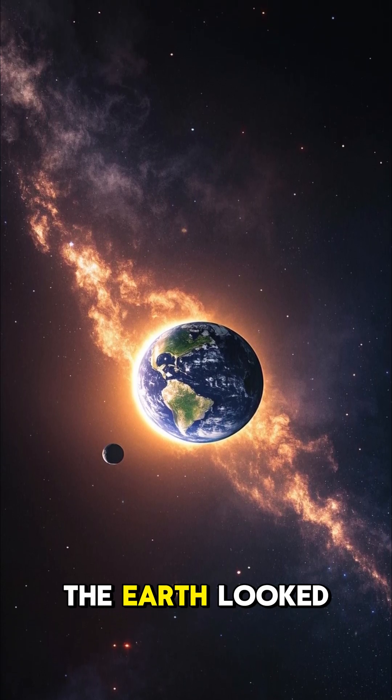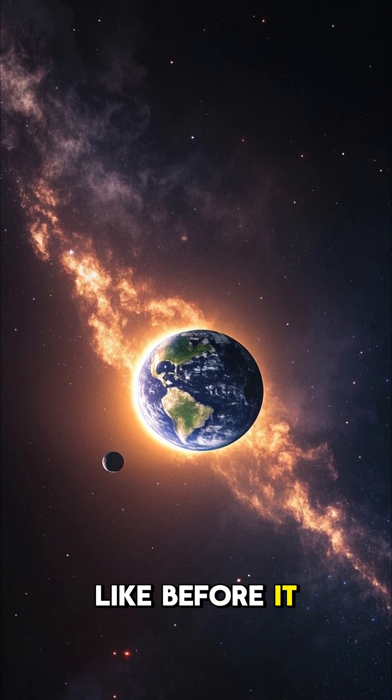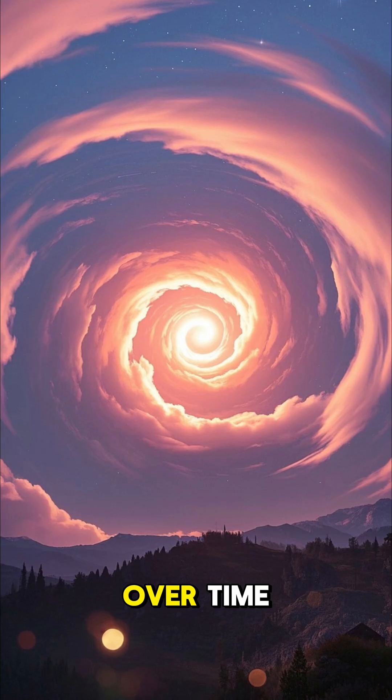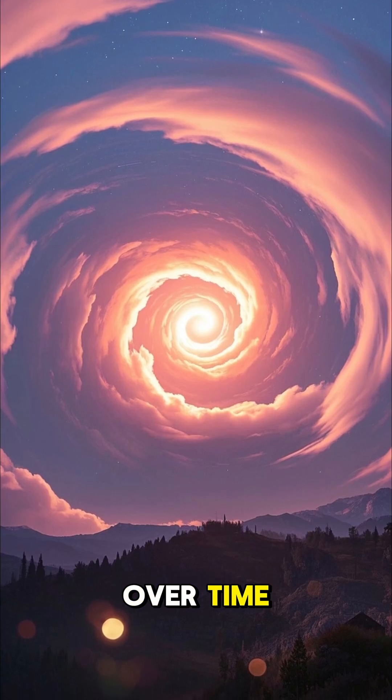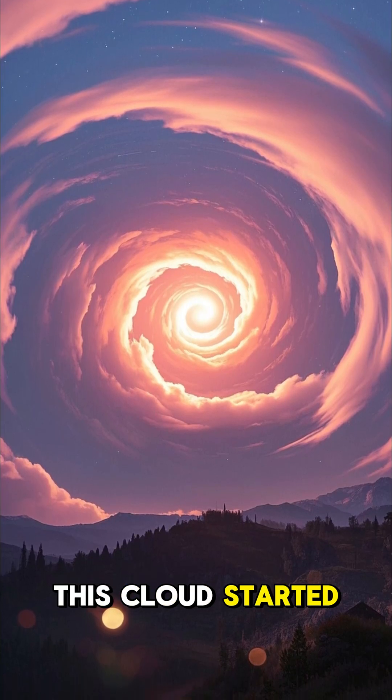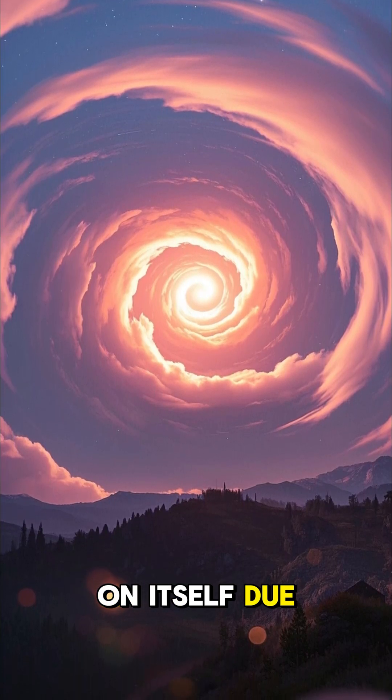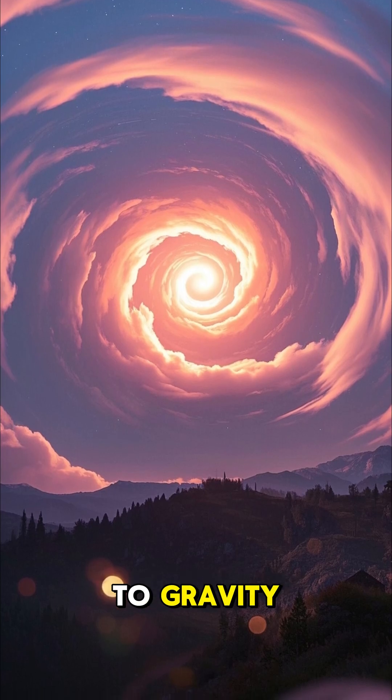This is what the Earth looked like before it had an atmosphere. Over time, this cloud started to collapse in on itself due to gravity.